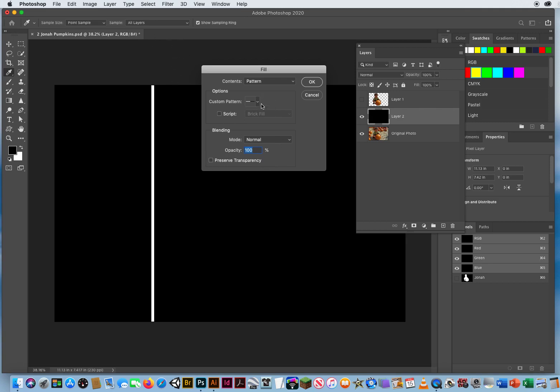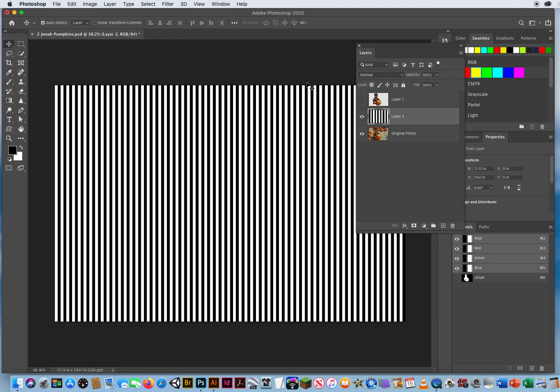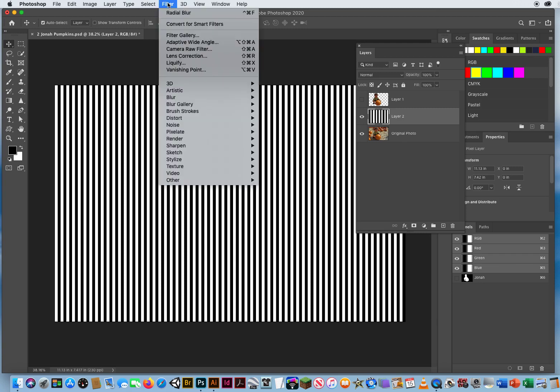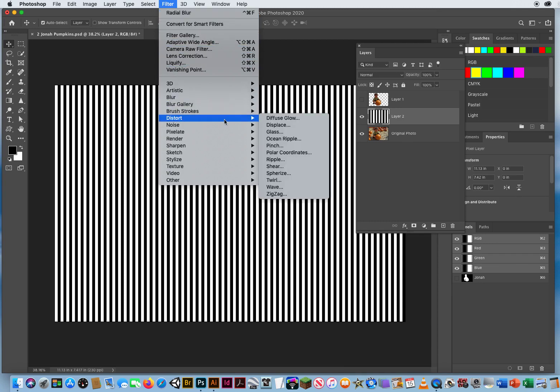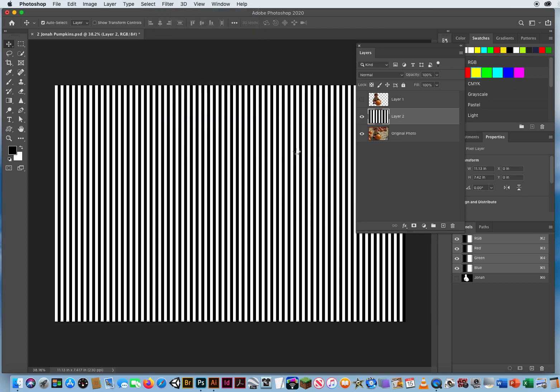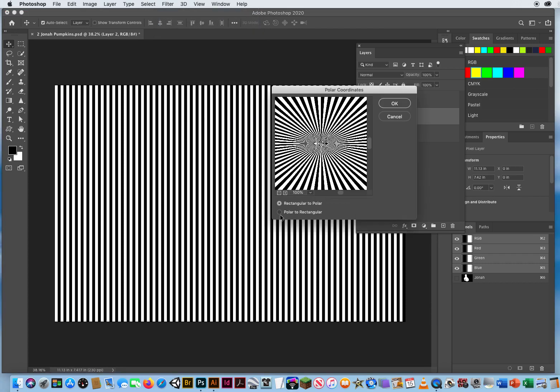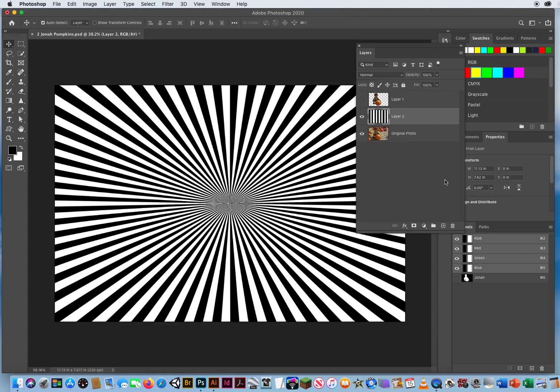There we go, but those don't look like bursts of sunlight. Those look like a barcode. So another filter that's really fun to use is Filter menu, Distort, Polar Coordinates. And what this does when it's set to rectangular to polar is it pulls everything toward the center and blasts it back out from the center. So when I click OK, we get this burst effect.